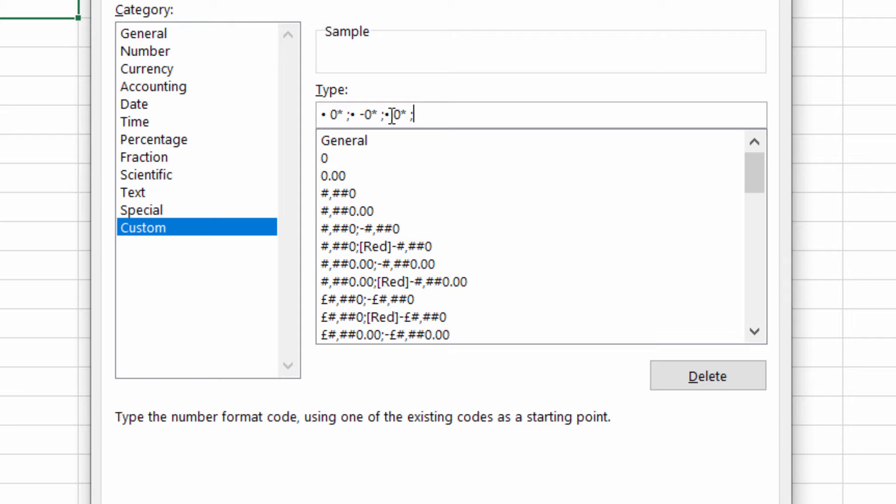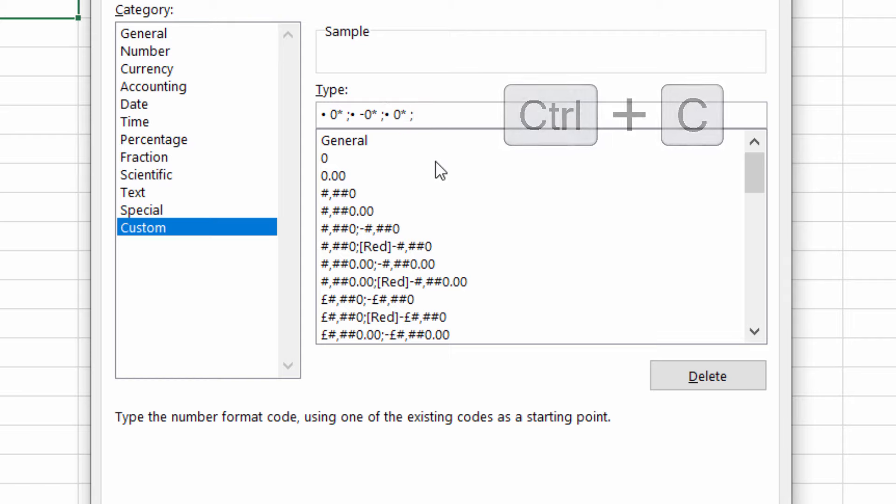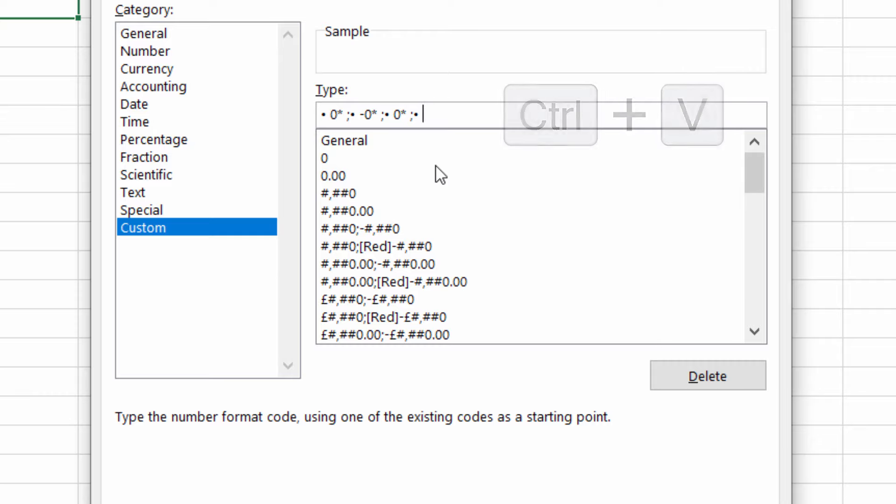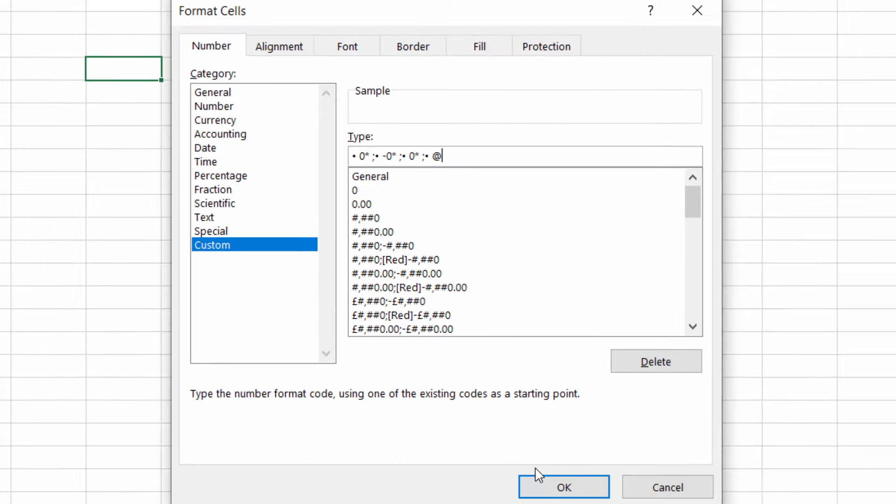Put a semicolon. Then you just need the bullet. So copy that. Paste it in after the semicolon. Put a space in and put the at symbol in. Click on OK.